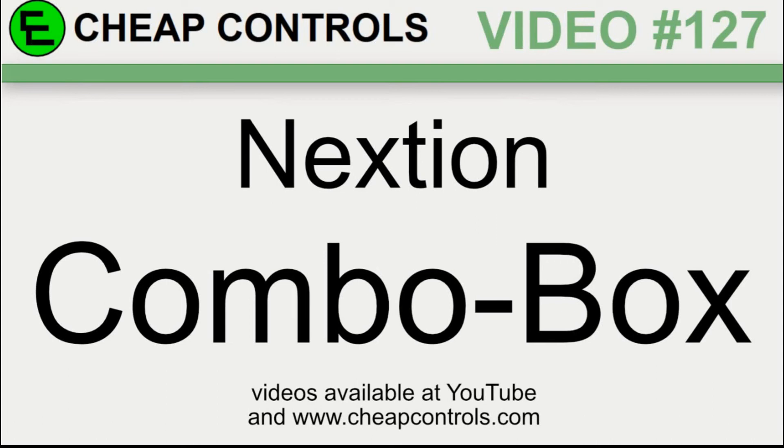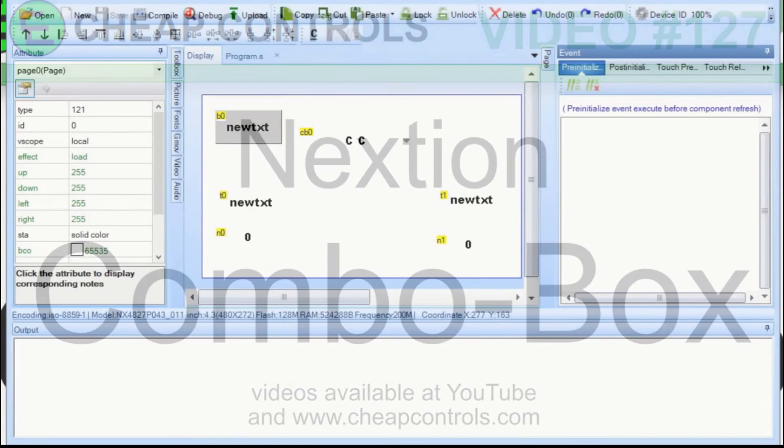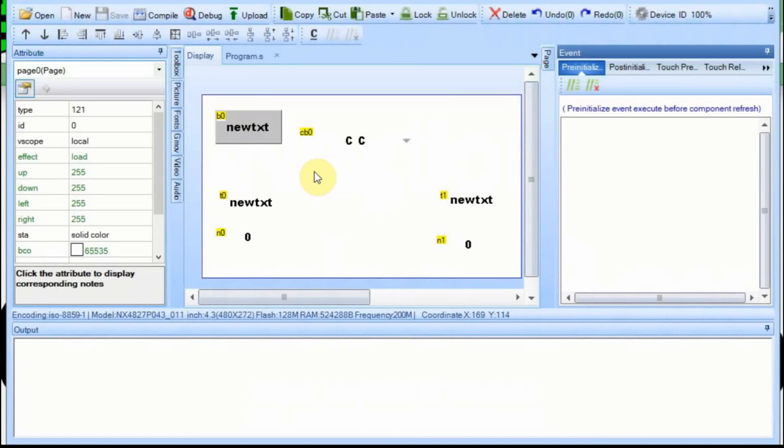Welcome to Cheap Controls. We make videos on things that we struggled with hoping to help you so you don't. Consider subscribing and hitting that bell. In this video I want to go over the Nextion combo box. I have one already built up or an example already built up. I figure if you are interested in this video you probably know how to put things on the screen already.